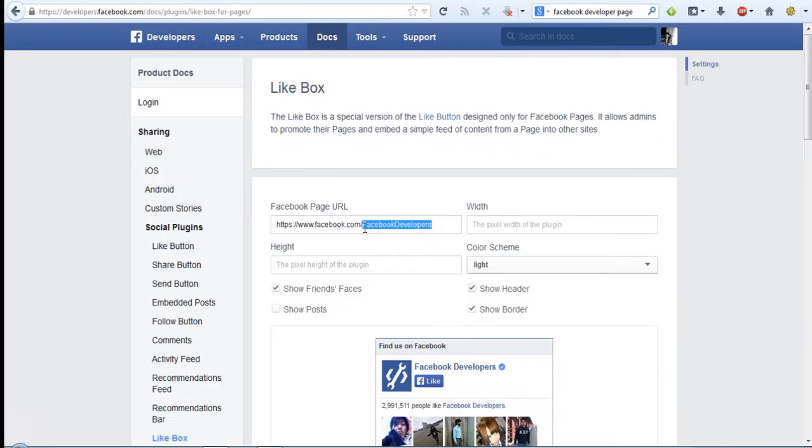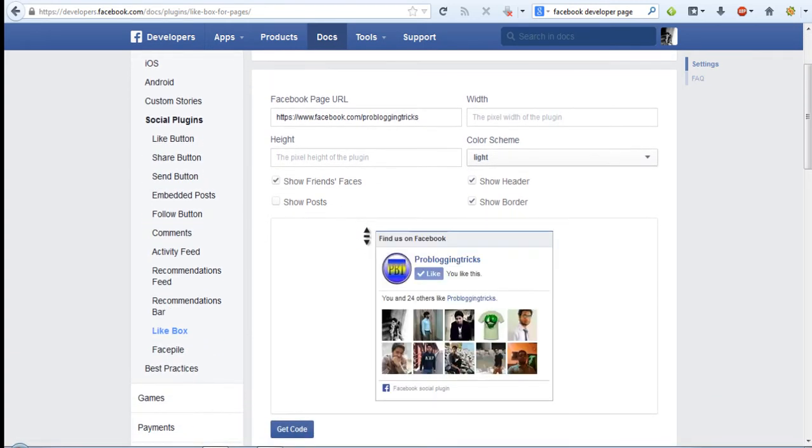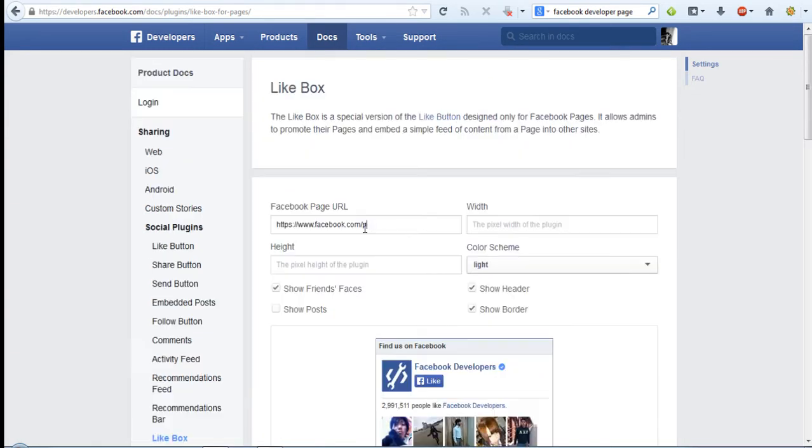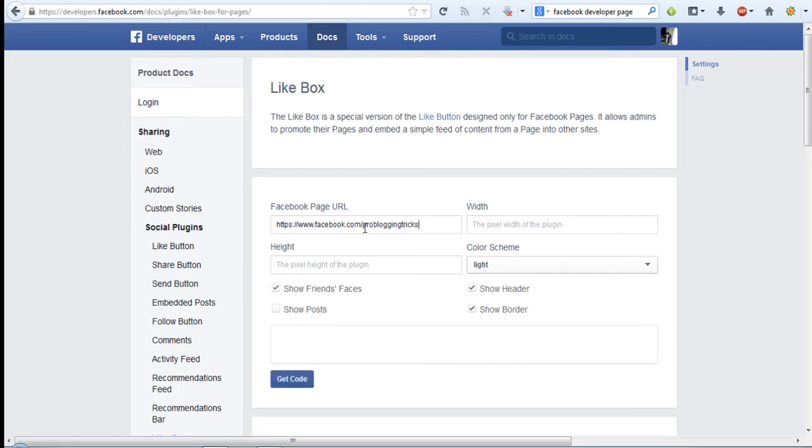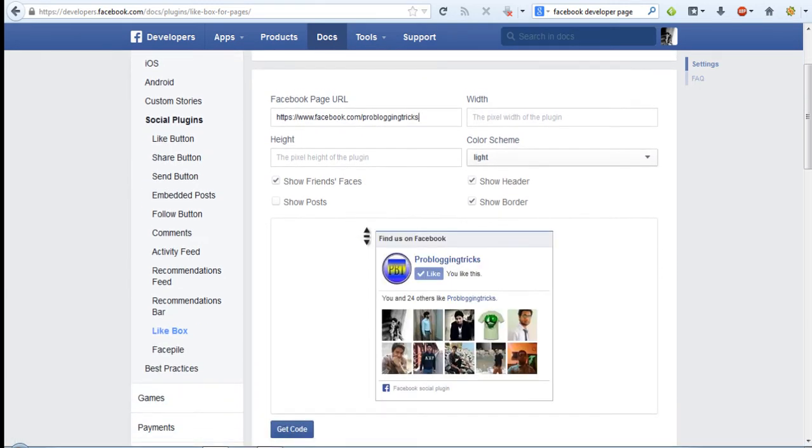Please note that you should be logged into your Facebook account before doing anything on this page. So I'm logged in to my account. Now I'm changing this Facebook developers with the URL or with the name of the page for which I want to create the Facebook fan box. I'm changing it with my own website fan page that is ProBloggingTricks and pressing enter will show you the live preview of the fan box.